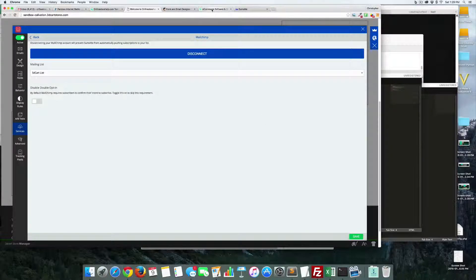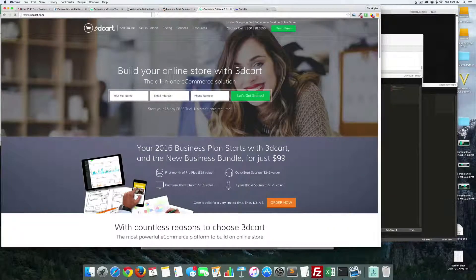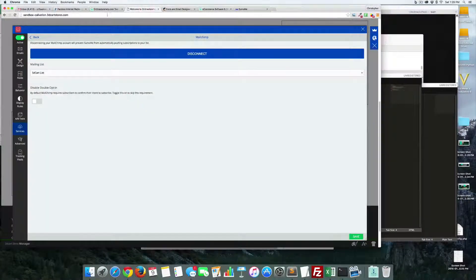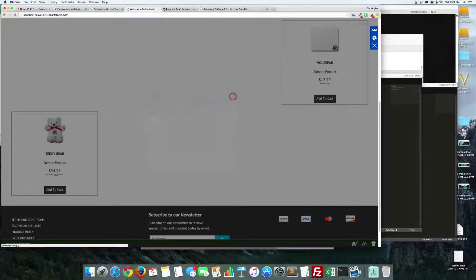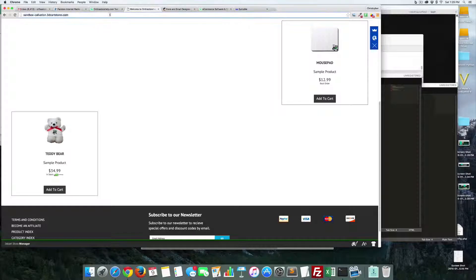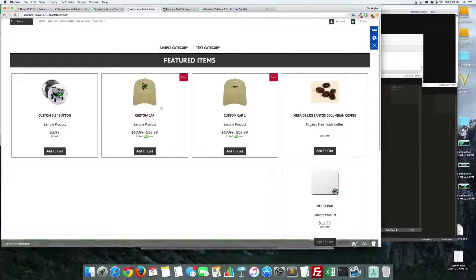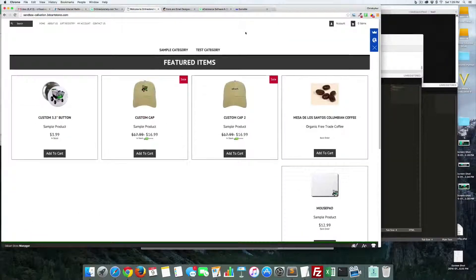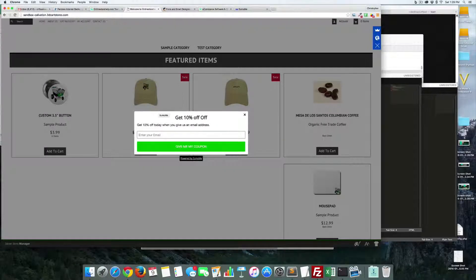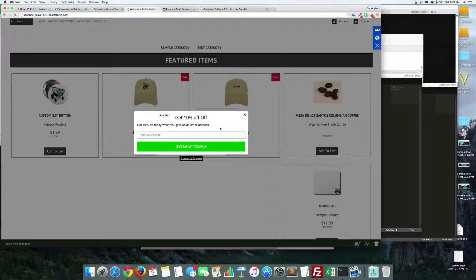Let's see what happens when we close this out — and there it goes, the pop-up appeared right there. You can change this around, and this is one of the great ways of doing it.